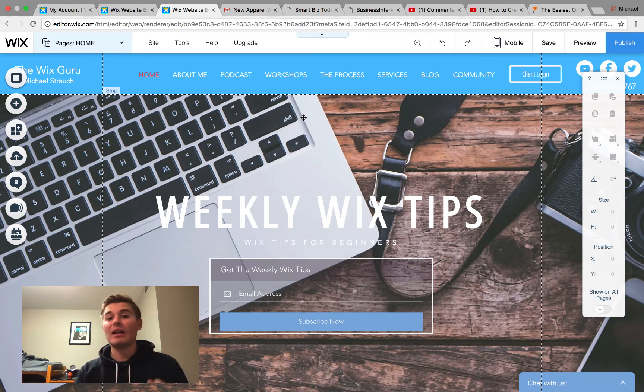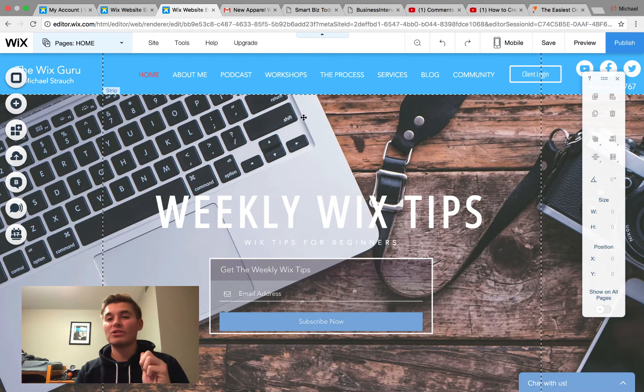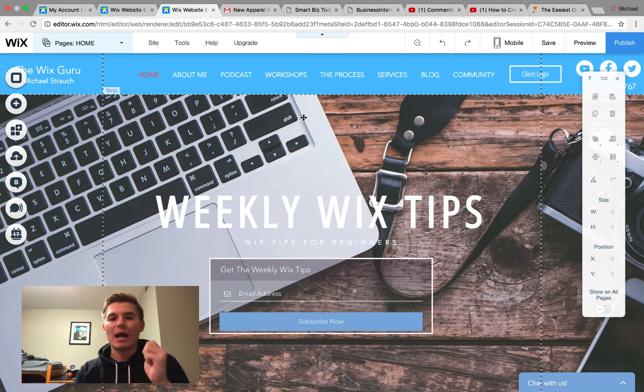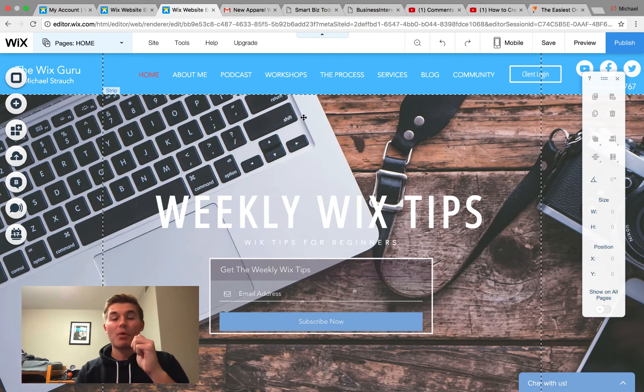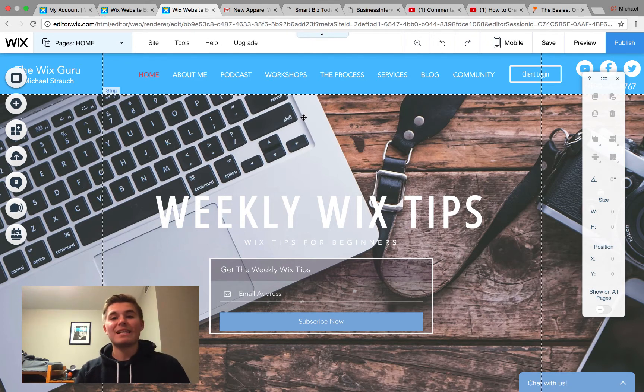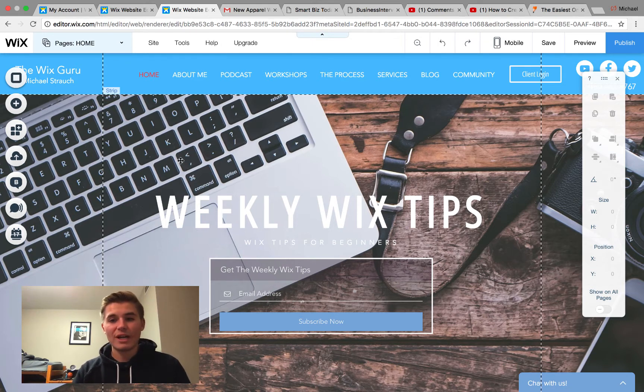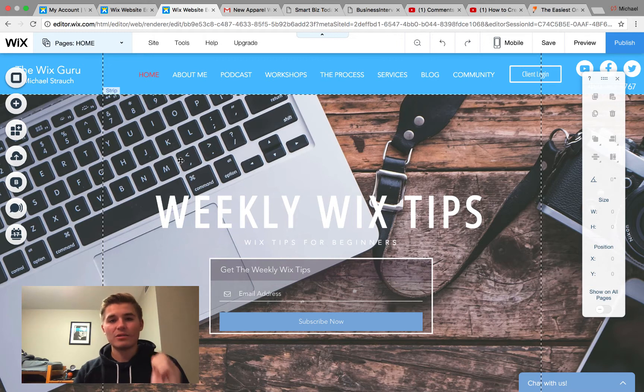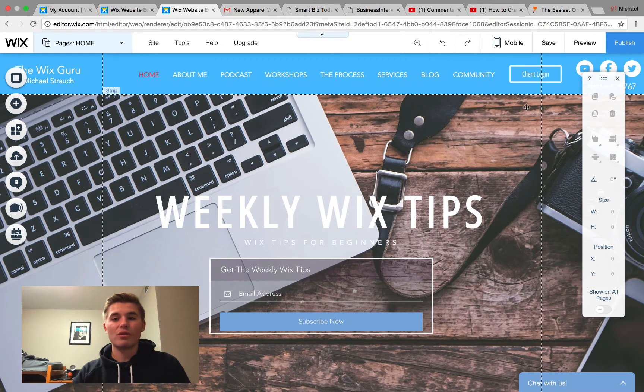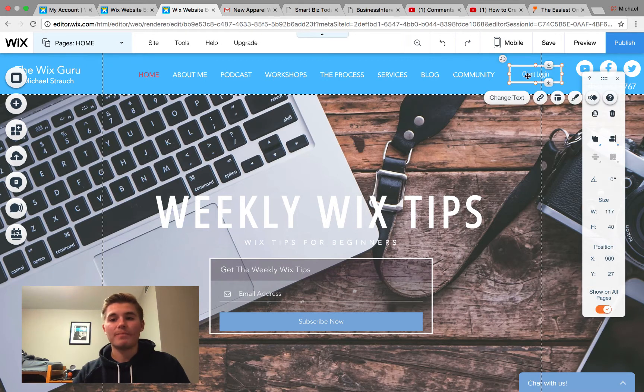I also want you to know I have a very exciting announcement coming up and I will let you guys know more about that probably on Thursday. But let's get into today's video. First things first, to create a client login for a client dashboard, you have to start with creating a client login button. You guys know how to add a button here in Wix.